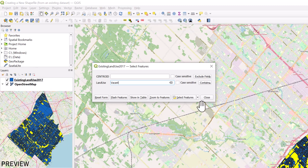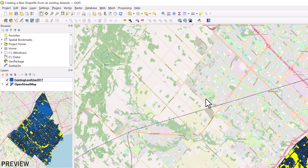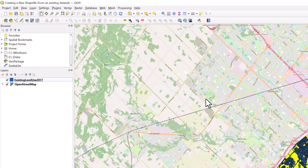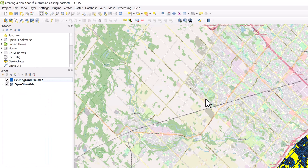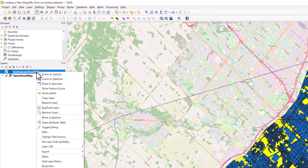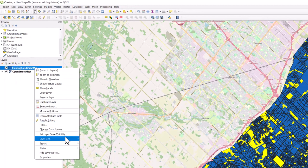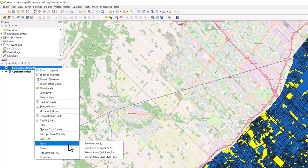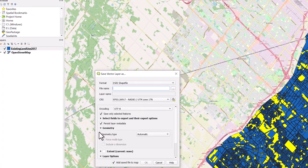Close the Select Feature window. To export this data as a shapefile, right-click on the layer in the Layers pane and select Export, then Save Selected Features As.